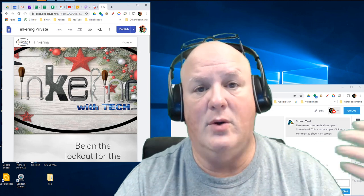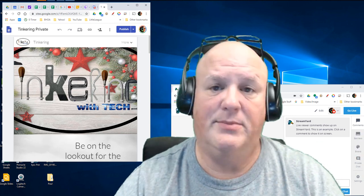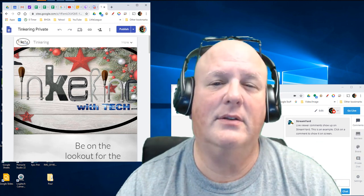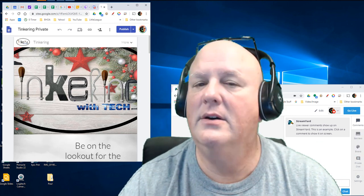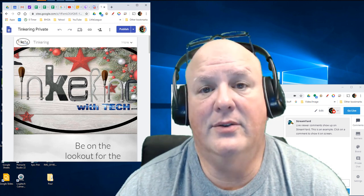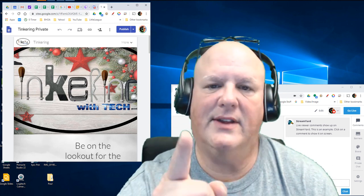You're ever on StreamYard and you want to do a presentation, but you only have one monitor. This is kind of a quick tip to show you how to do that. Check this out.